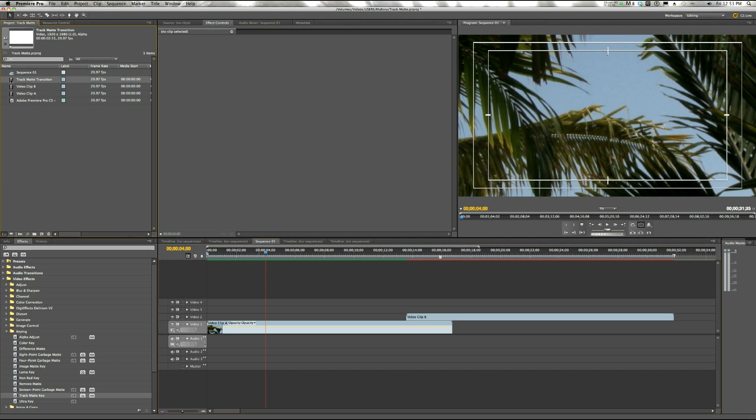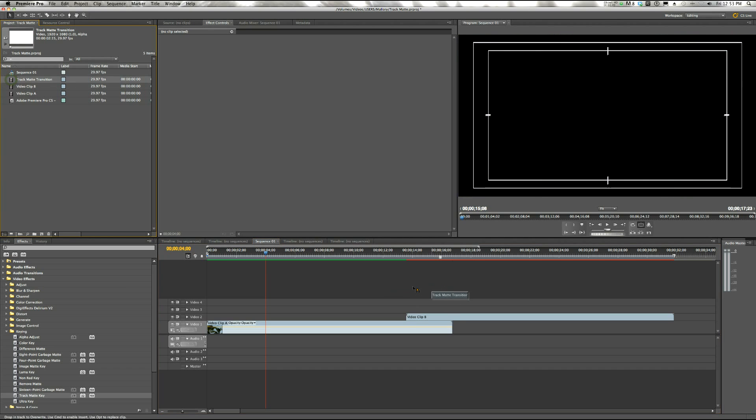Now I'm going to take our Track Matte Transition and line it up with where the transition is going to occur, so where they overlap.